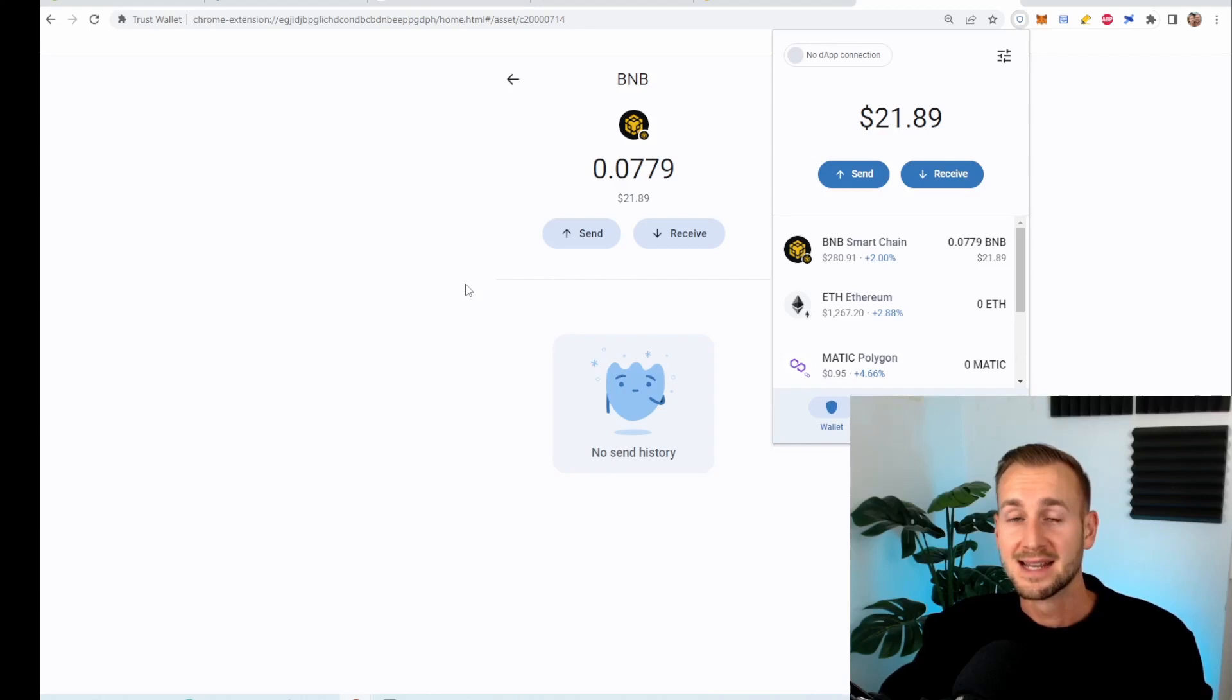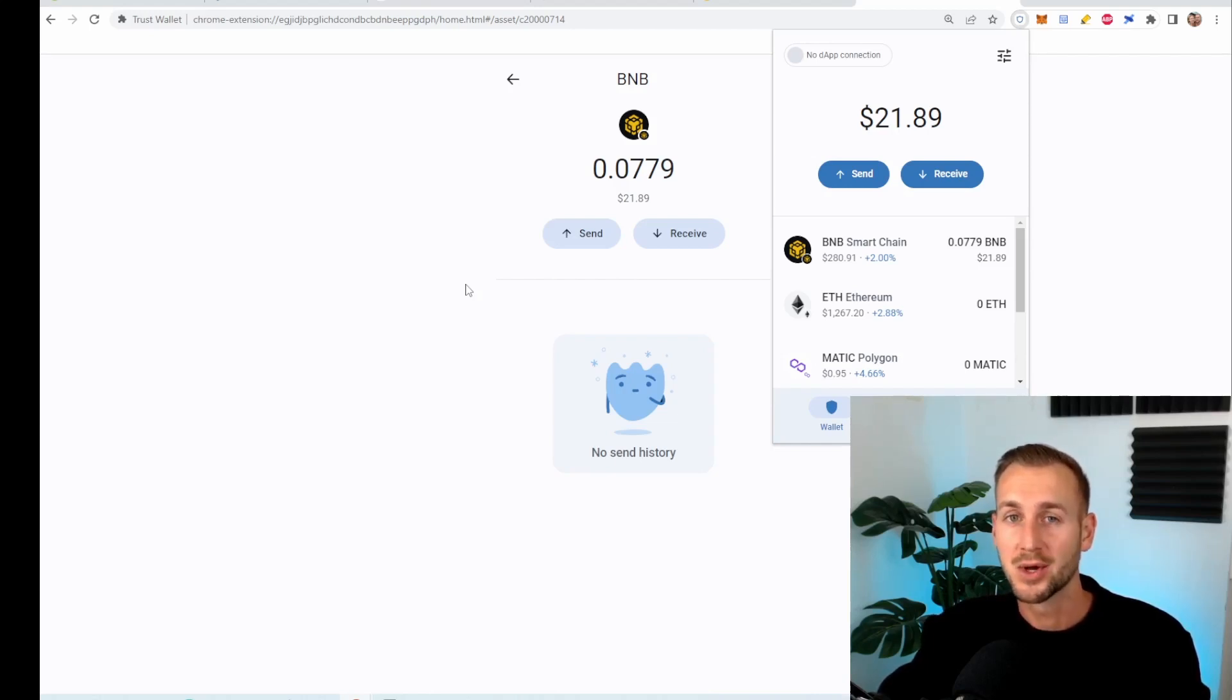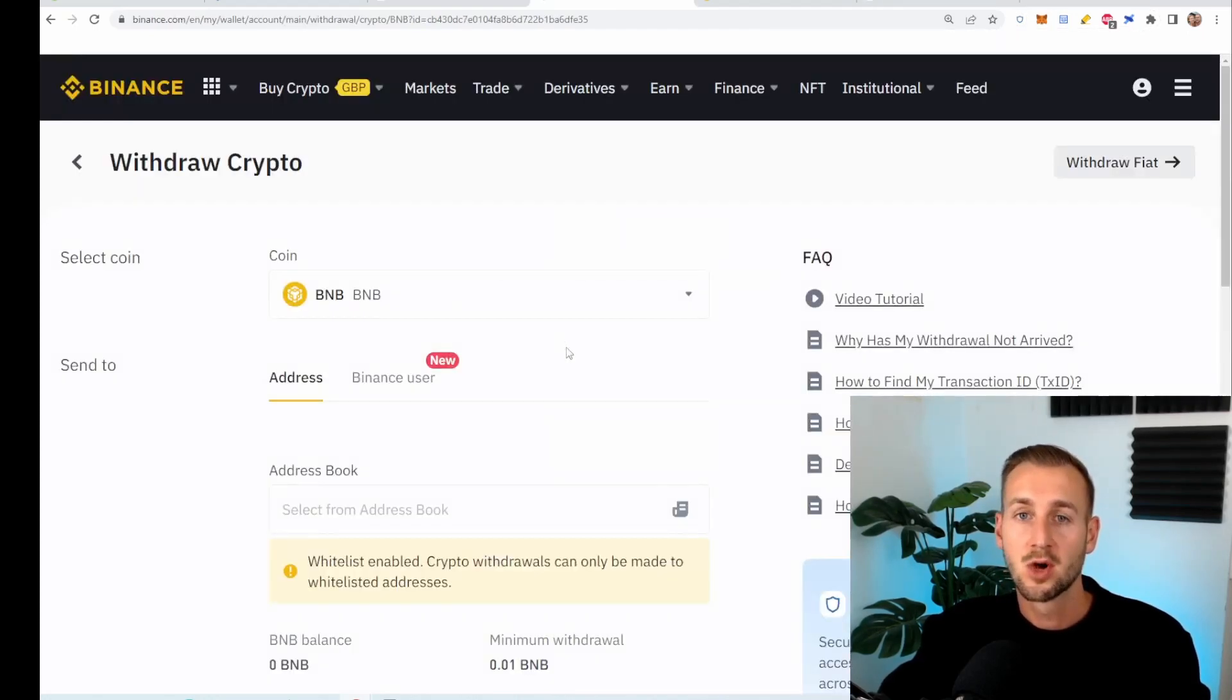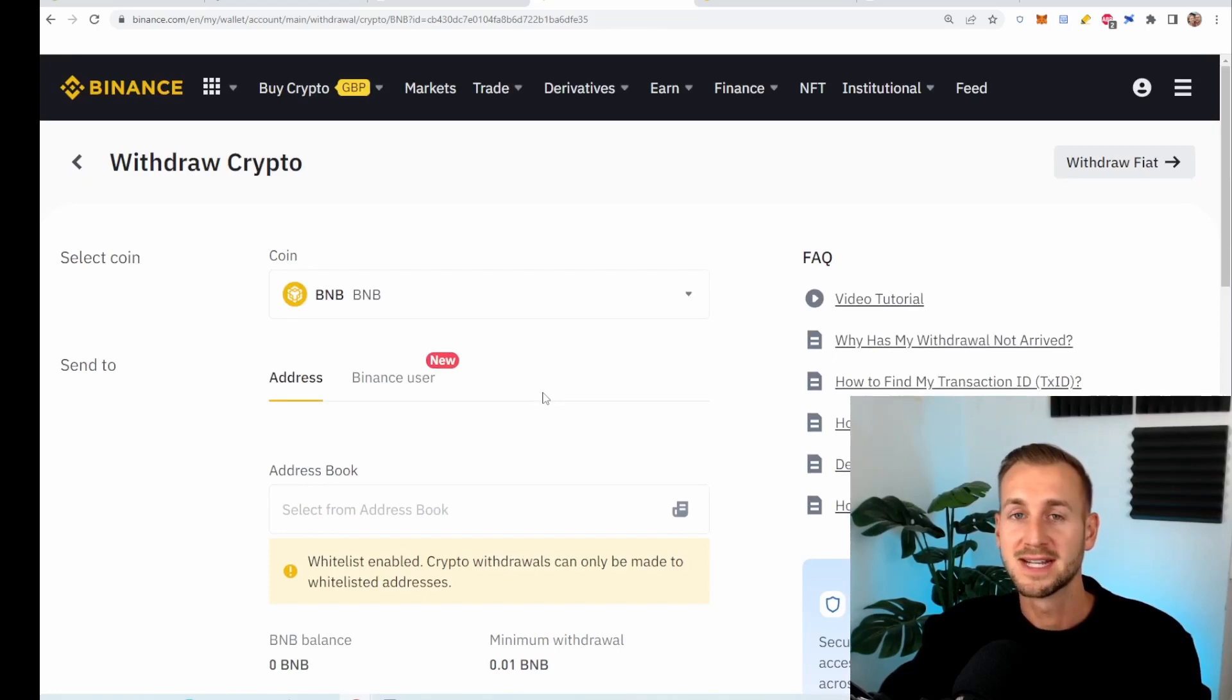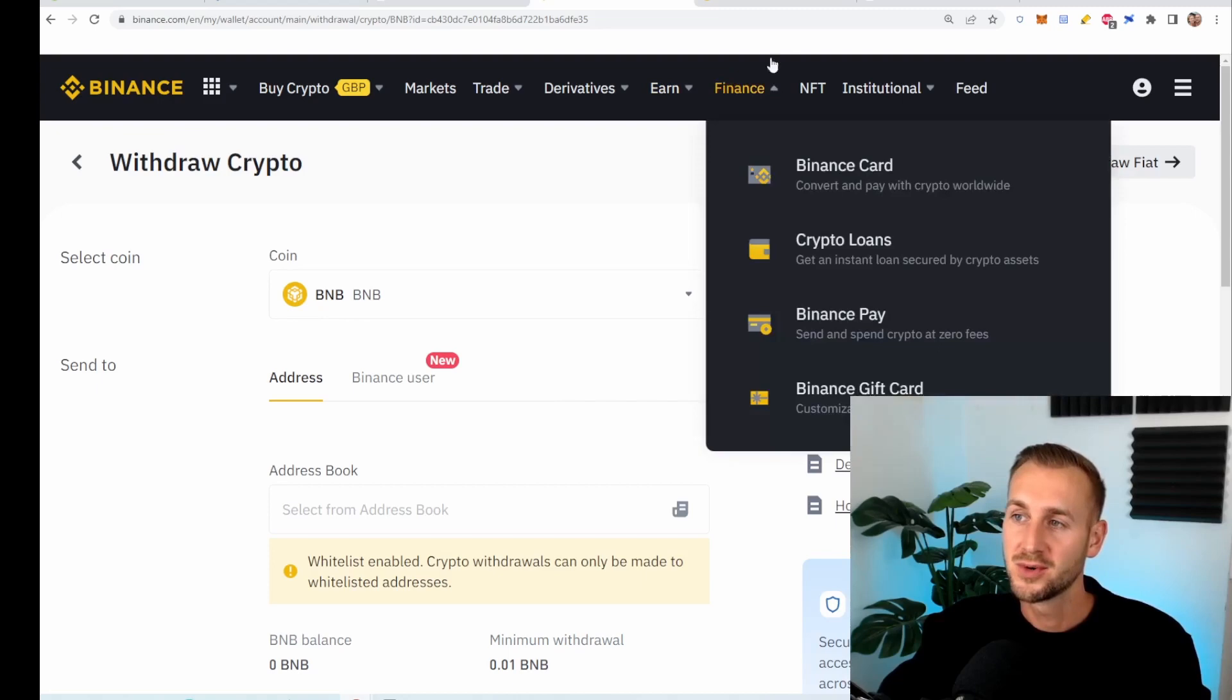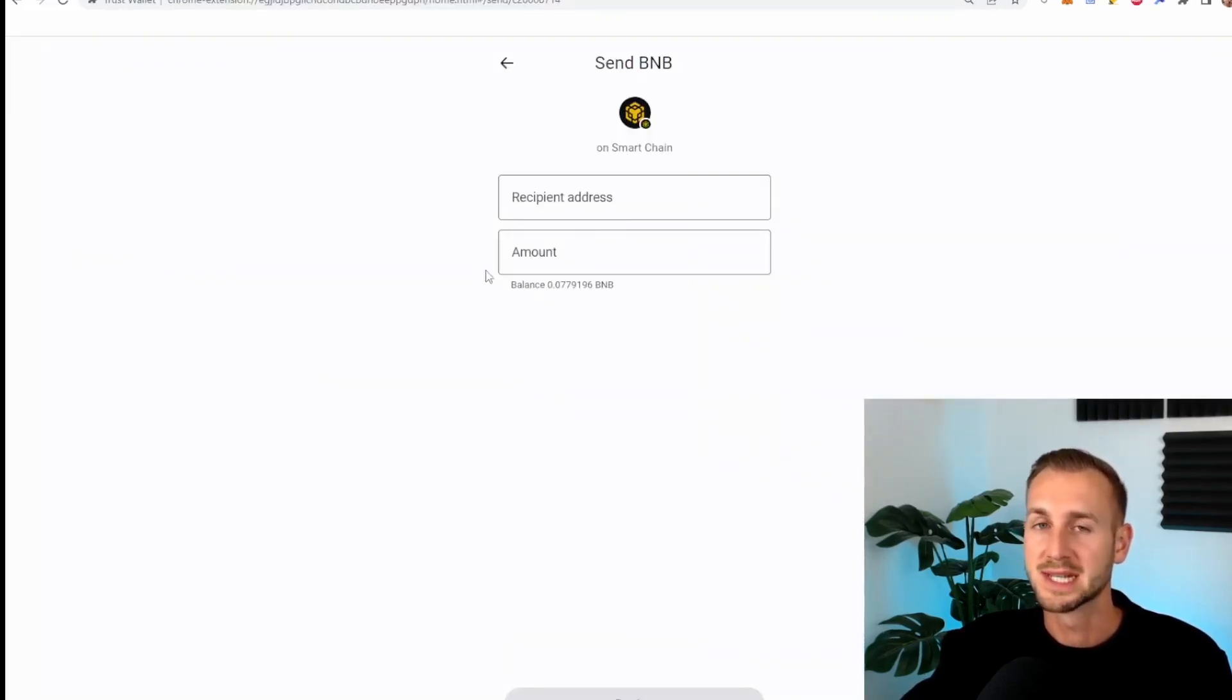Then maybe at a later date, if you want to send these funds back to an exchange to cash out, you just do the opposite of this whole process. You would then be going to send on the wallet, going back to your Binance account page, finding the BNB token and clicking on the deposit. It will then give you an address to send the funds to. Then you would simply paste them in here and say how much you want to send across. Very simple stuff.